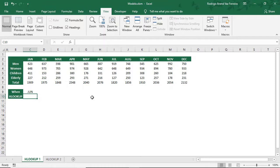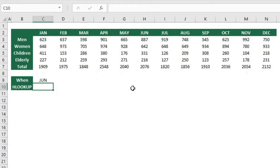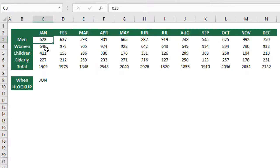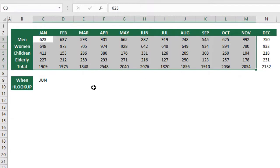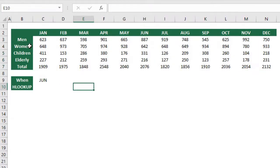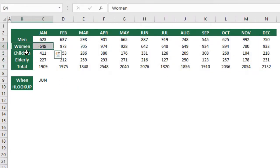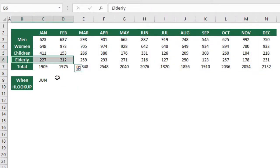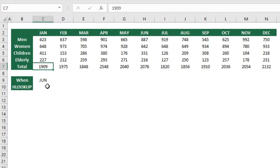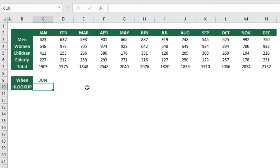So here I have a table of data showing how many people visit a park every month of the year - how many men, women, children, or elderly and how many people in total. What I want to know is, let's say we want to find out how many children visit the park in June.